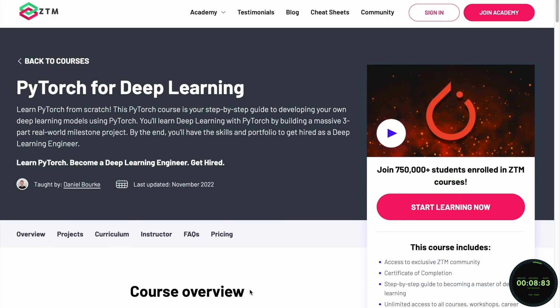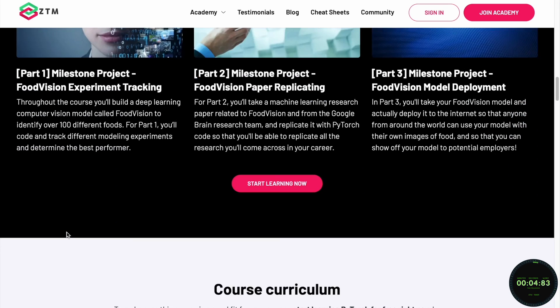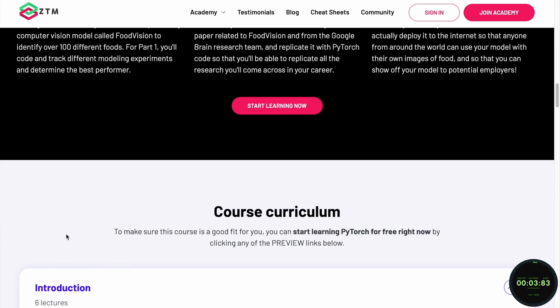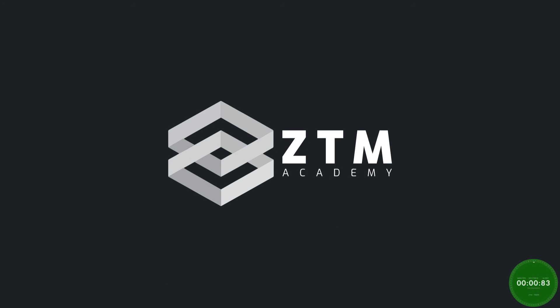If you want to learn PyTorch and fully master this powerful machine learning framework, check out Zero to Mastery's complete PyTorch Bootcamp course, where you'll go from beginner to expert.